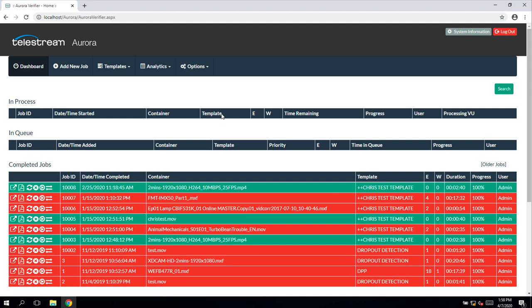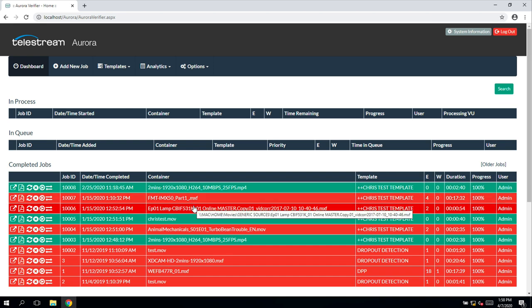As you can see, looking down here, a number of tasks have completed, the green ones have passed, the red ones have failed.